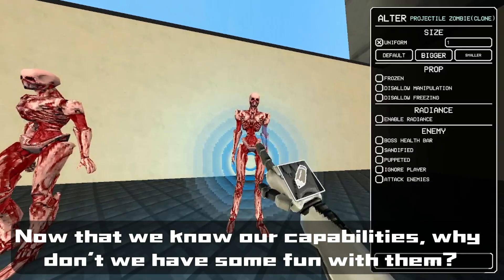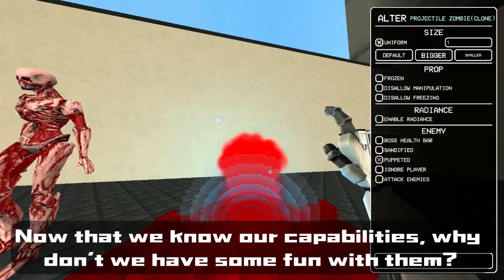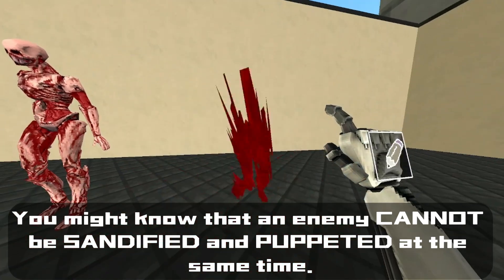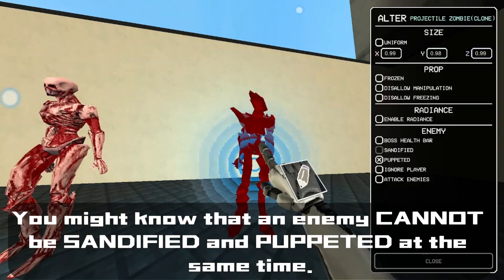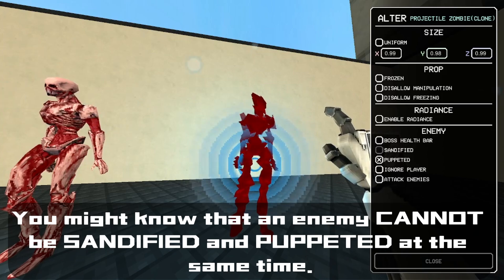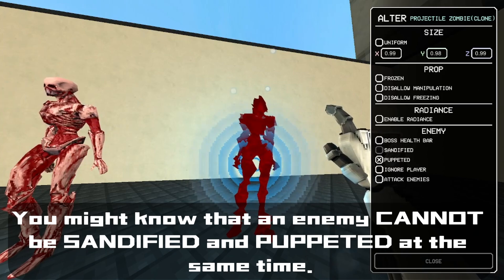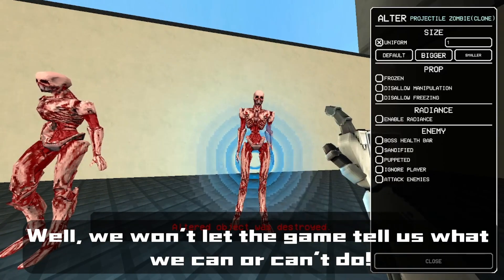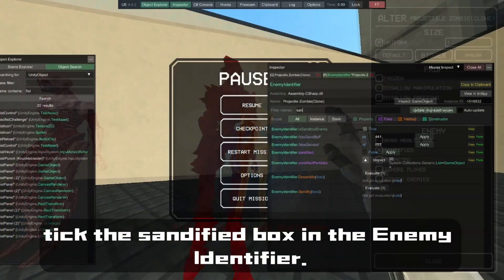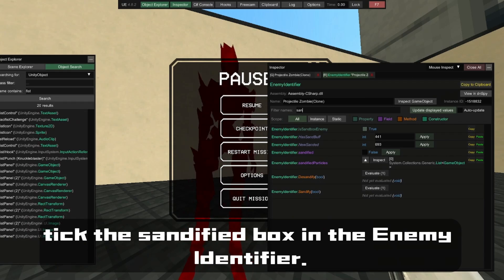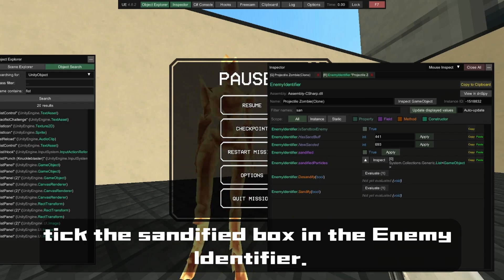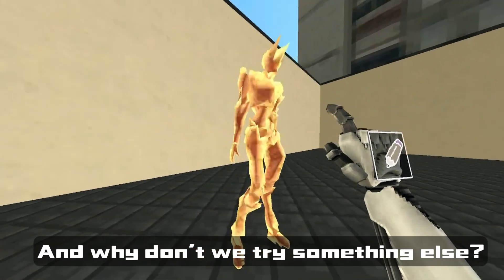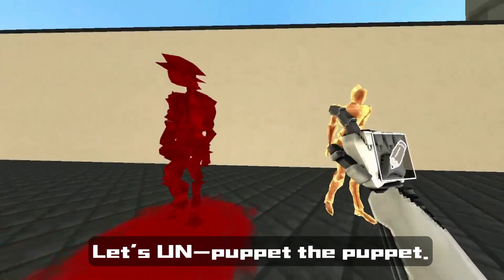Now that we know our capabilities, why don't we have some fun? You might know that an enemy cannot be sandified and puppeted at the same time — well, we won't let the game tell us what we can or can't do. Take the sandified box in the Enemy Identifier. And why not try something else: let's unpuppet the puppet.